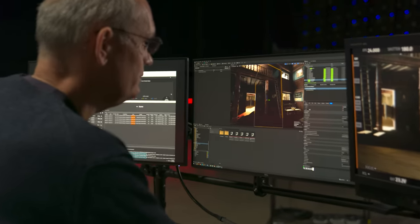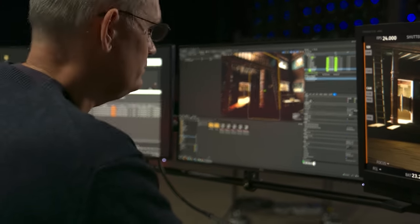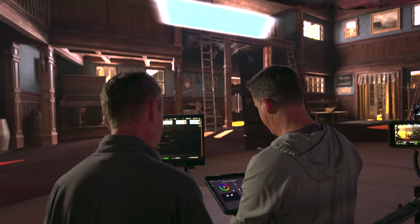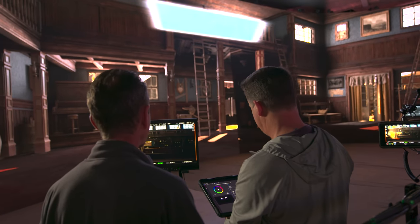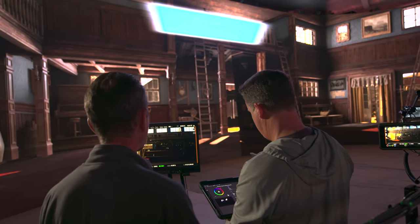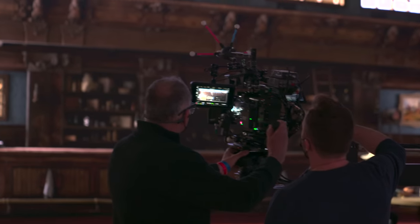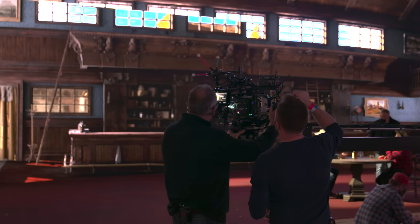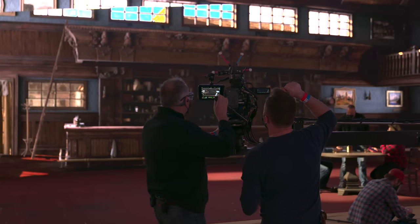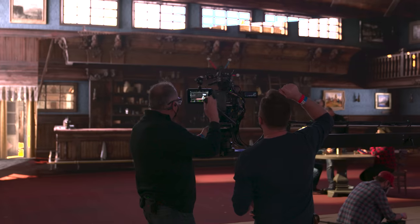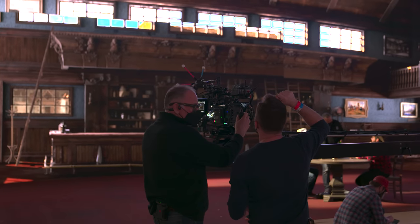These are just some of the highlights of what's new for media and entertainment pipelines in Unreal Engine 5.1. You can find out more on our What's New page, where you'll also find a link to download the release if you're a new user. Otherwise, it's available right from your Epic Games Launcher. Enjoy!